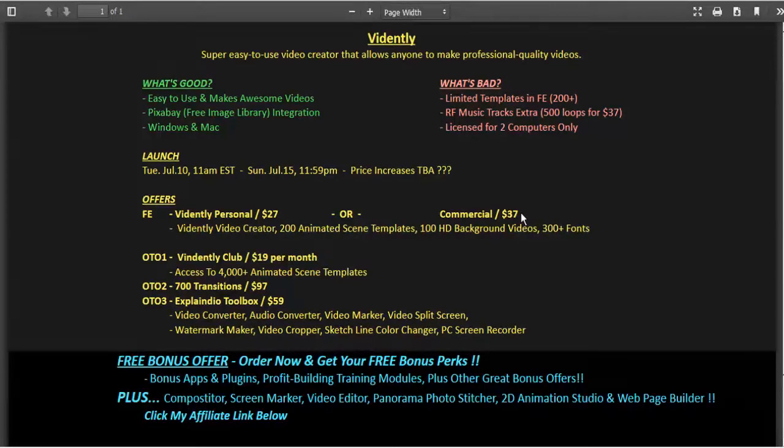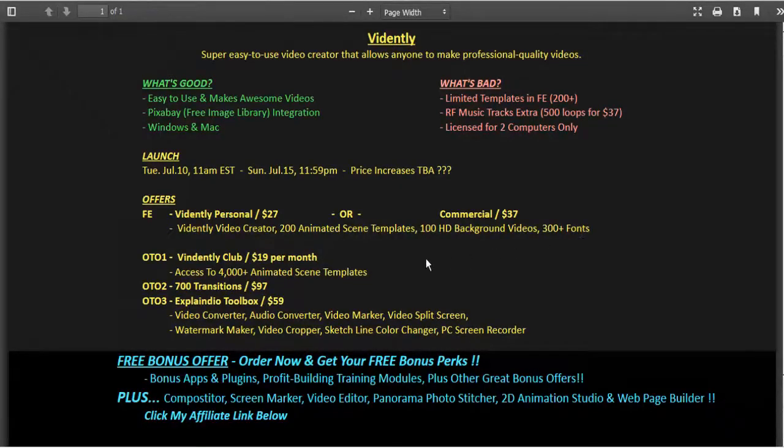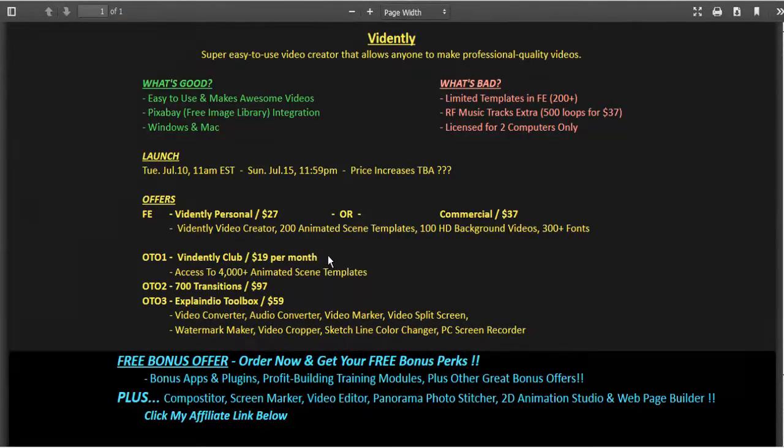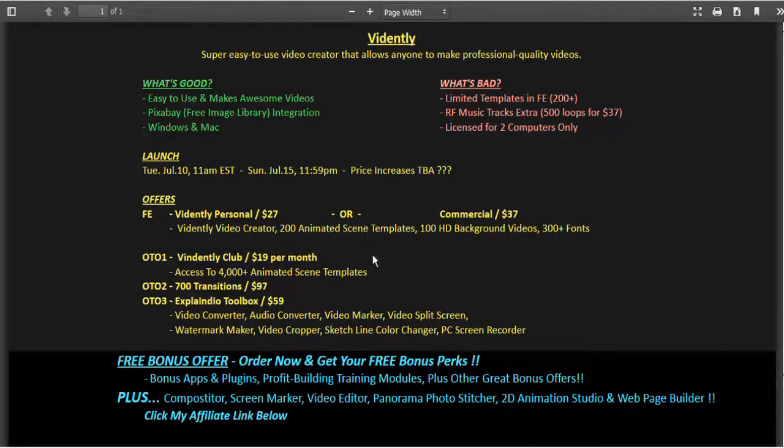If you're going to be trying to get more out of your Vidently, then perhaps you would want to join their club which is $19 per month and it gives you access to over 4,000 animated scene templates.